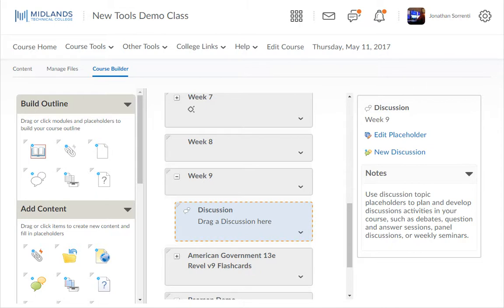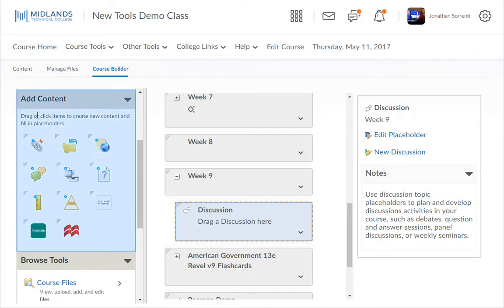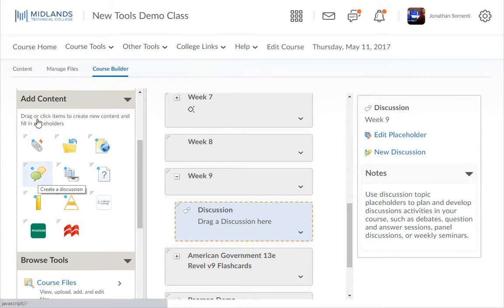Once you have dropped a placeholder into the work area, you will notice that it has a dashed line around it. In the Add Content section, you have different content icons that can be dragged and dropped into the work area to create new items in your course. If you're using placeholders, you can only drag and drop an item onto a placeholder that matches that placeholder. For example, the Discussion item can only be dropped on a Discussion placeholder.